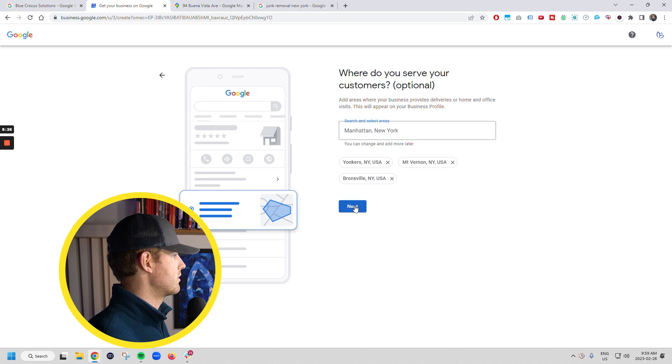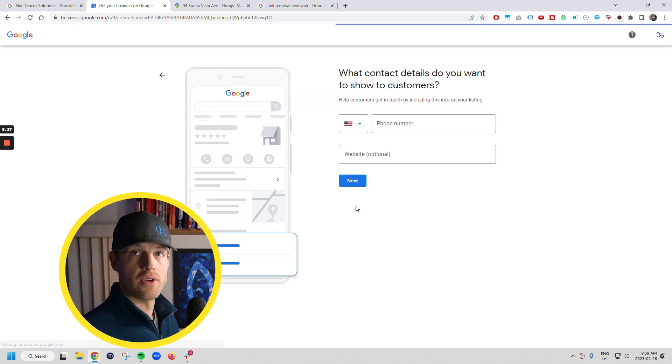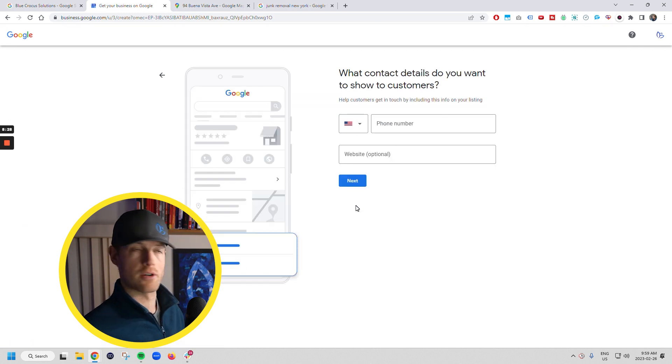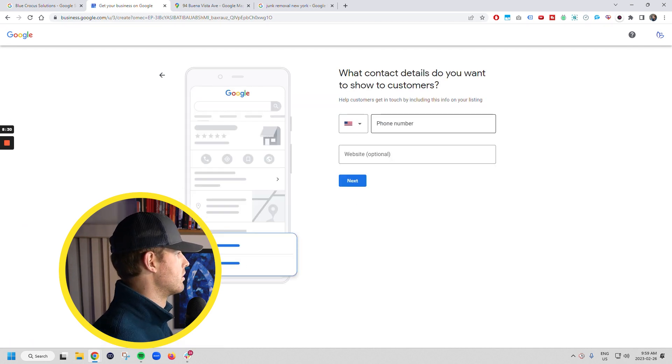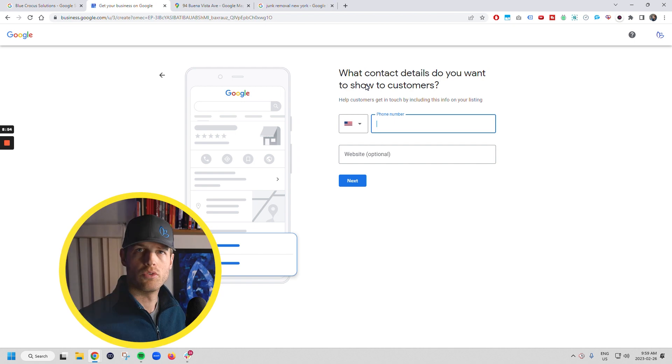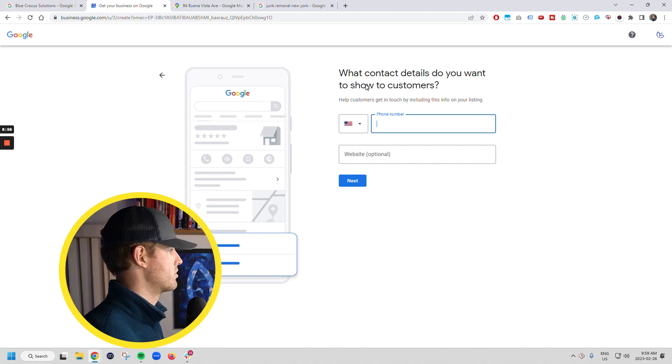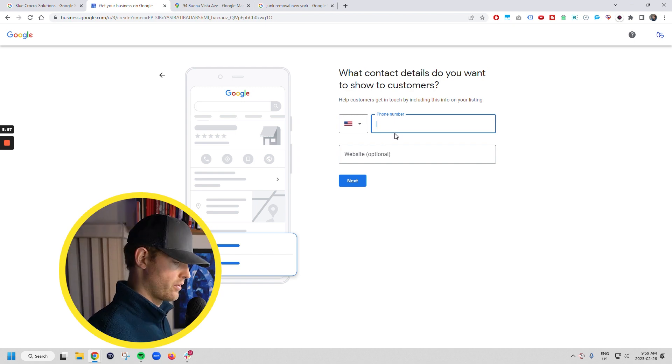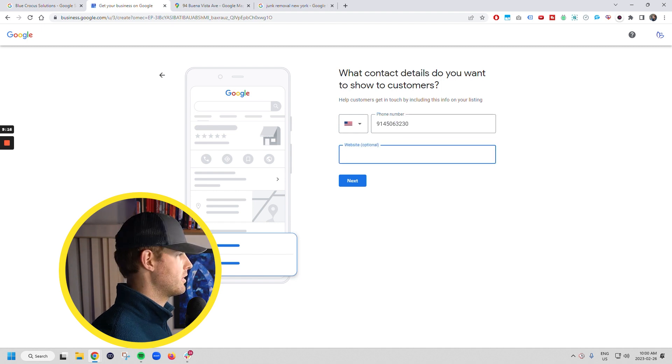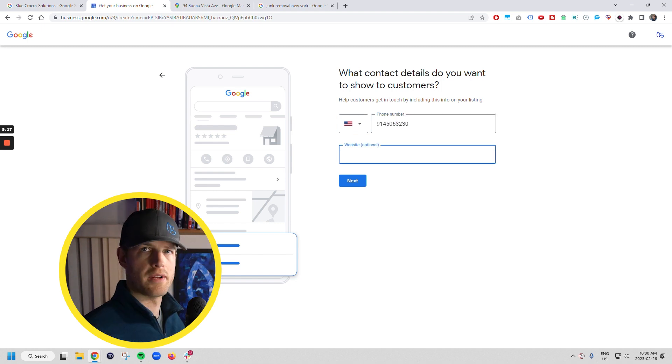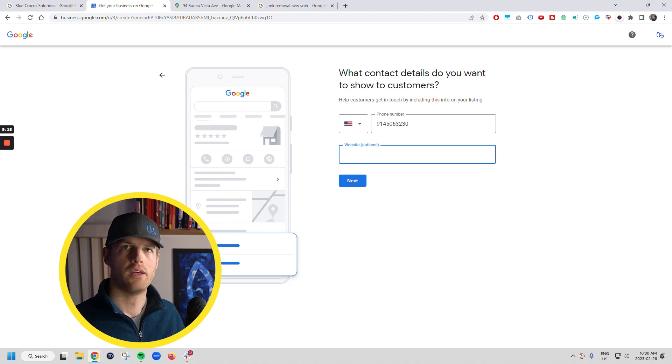So then we're going to go next. You can come in and you can change this later. So you're not stuck with that. So what phone number do I want to show people? I'm just going to choose a 914 number. So 506 and the website, you definitely want to have a website.